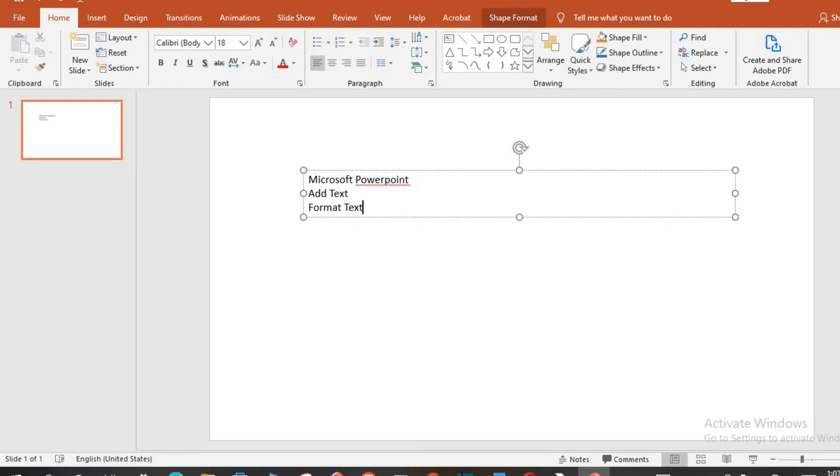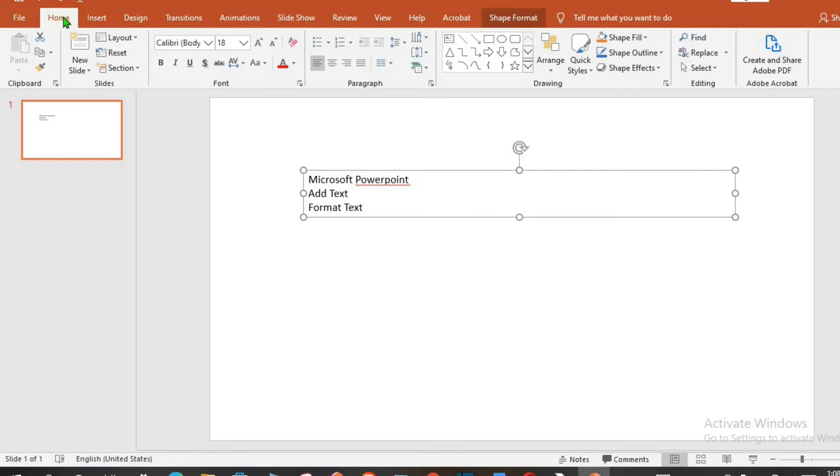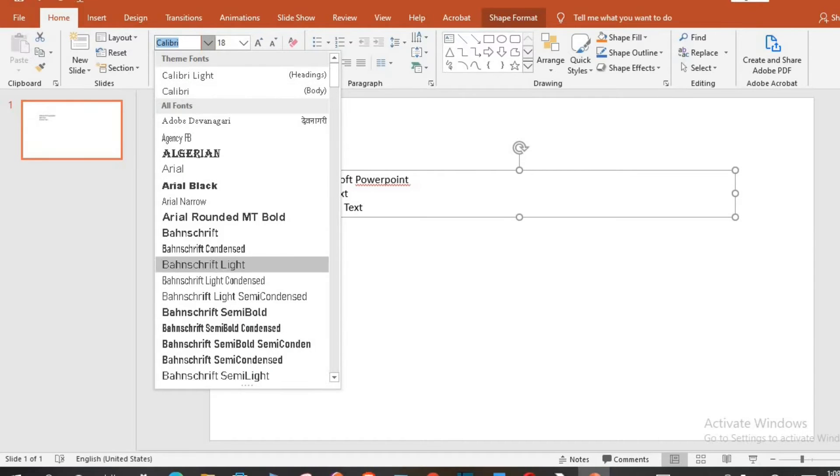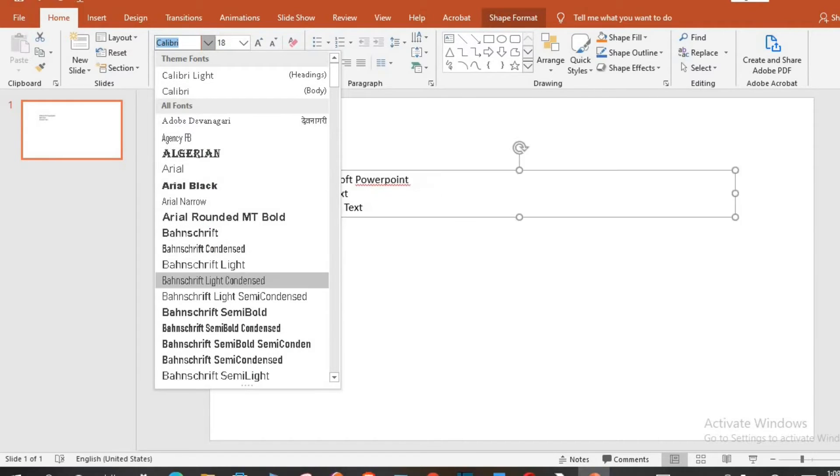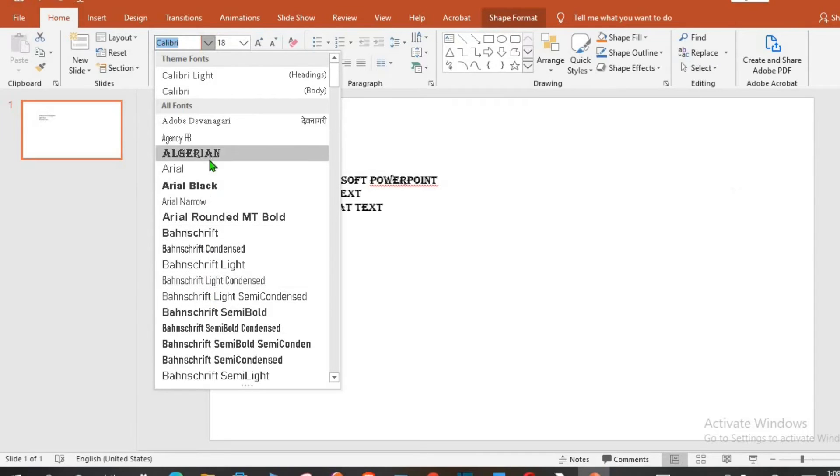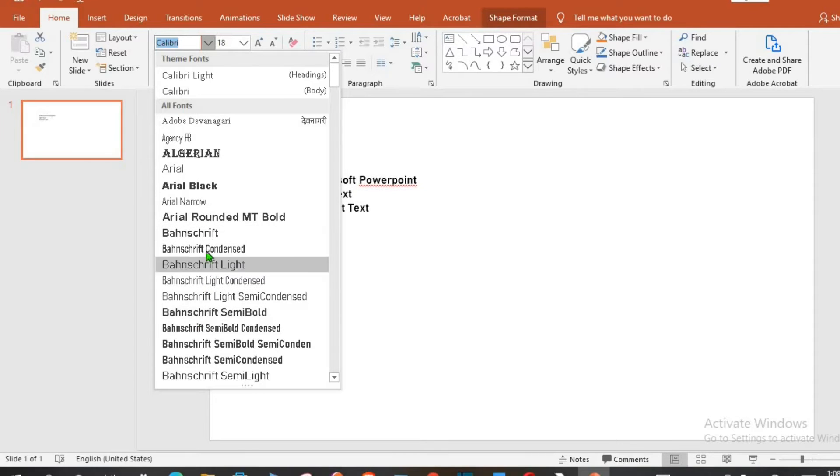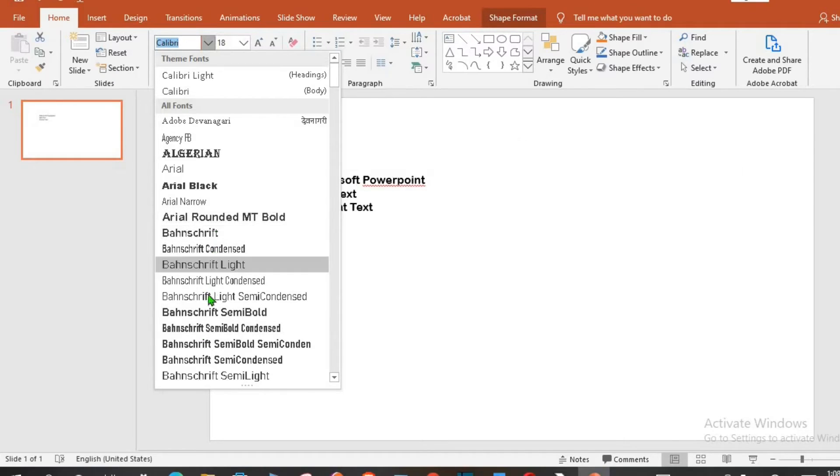To change the font for all the text in the text box, click on the text box from the Home tab, go to font group, click on the drop-down. You can use any of the fonts in this place just as it's applicable to Microsoft Word.